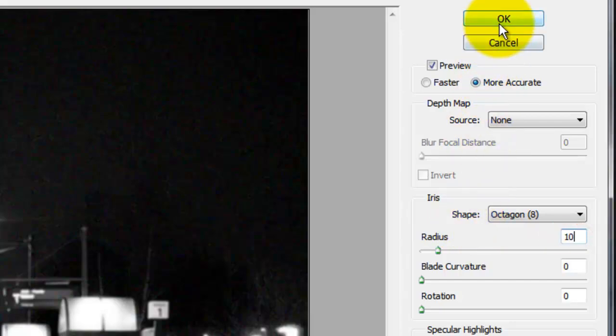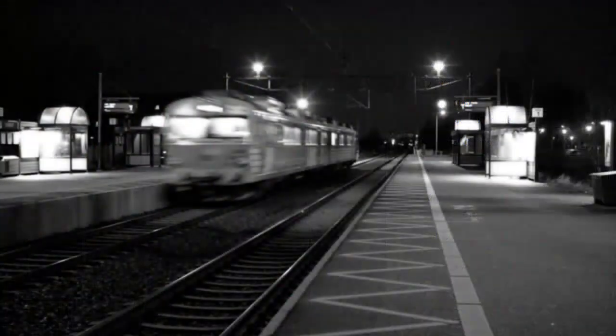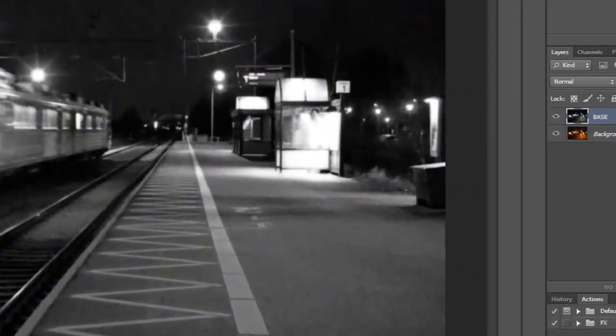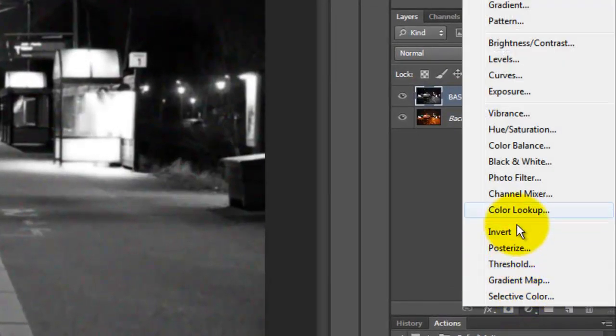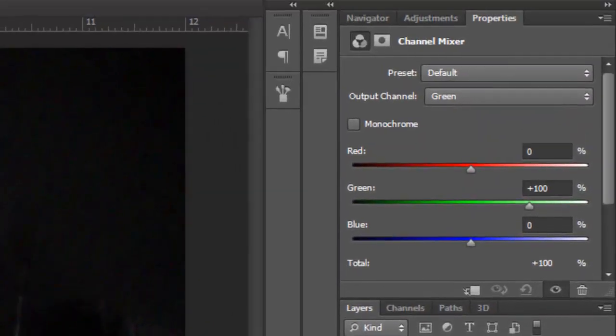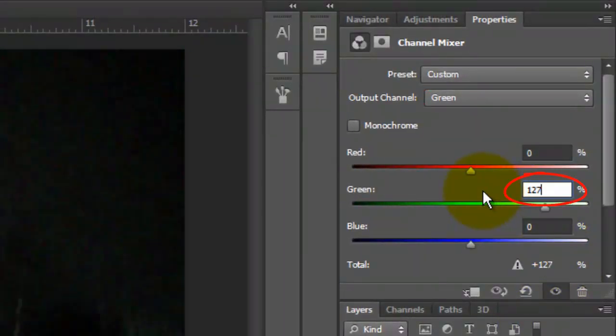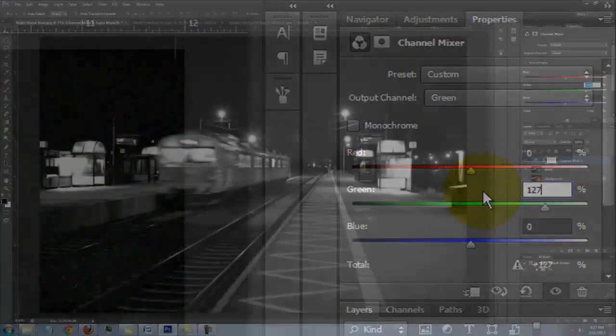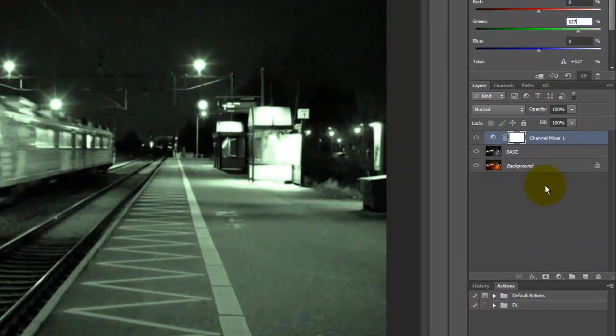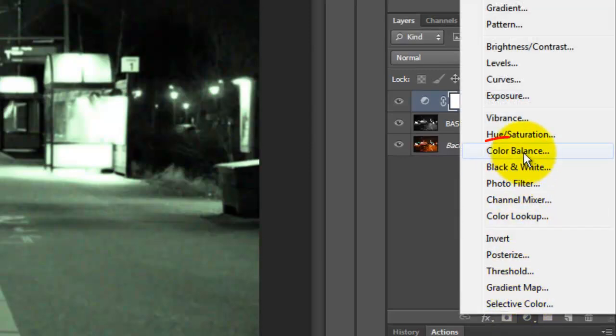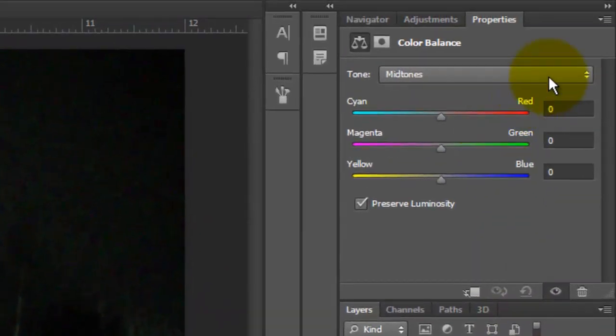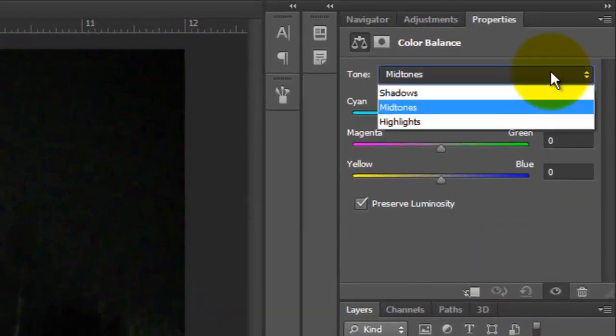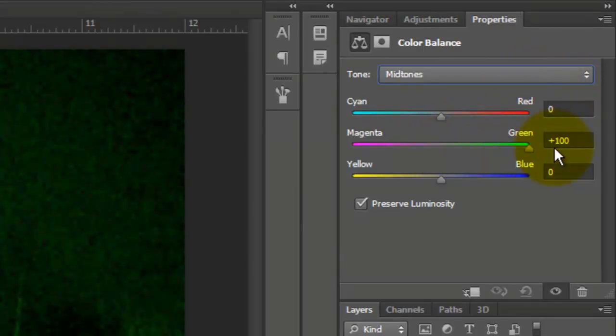We're ready to give our photo that unique night vision green color. Click on the Adjustment Layer button and choose Channel Mixer. In the Green Output Channel, make the green 127%. Click back on the Adjustment Layer and this time, choose Color Balance. Open Midtones and slide the green all the way to the right.